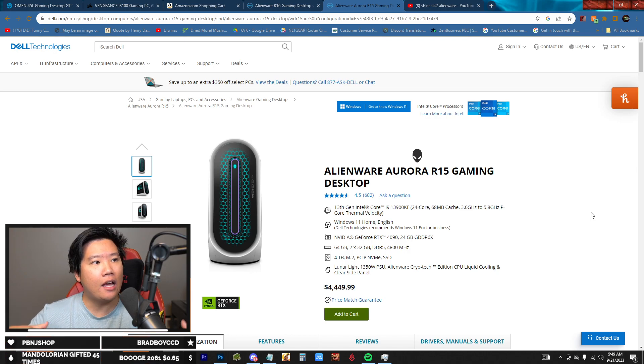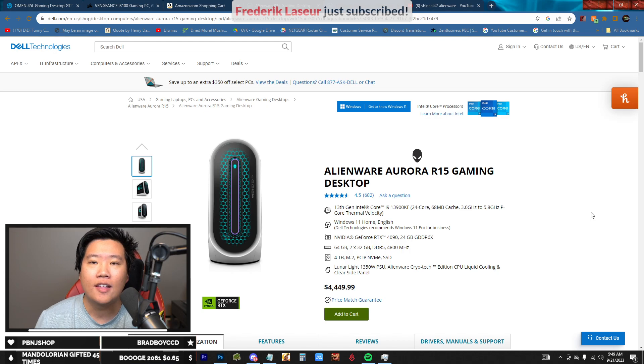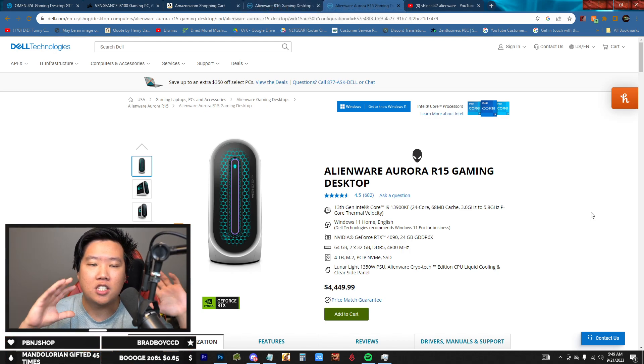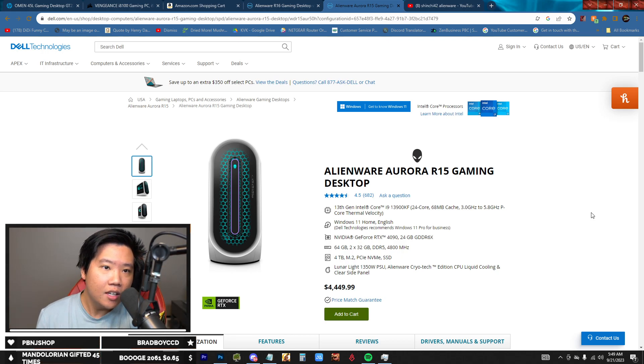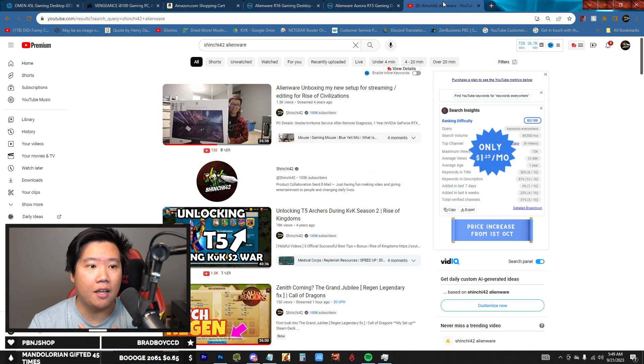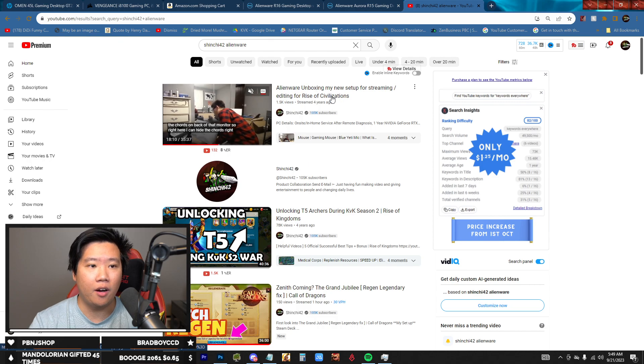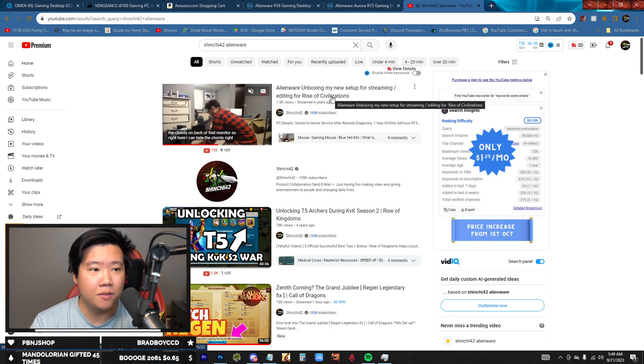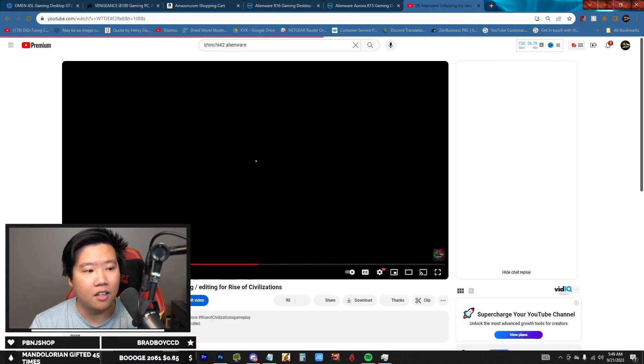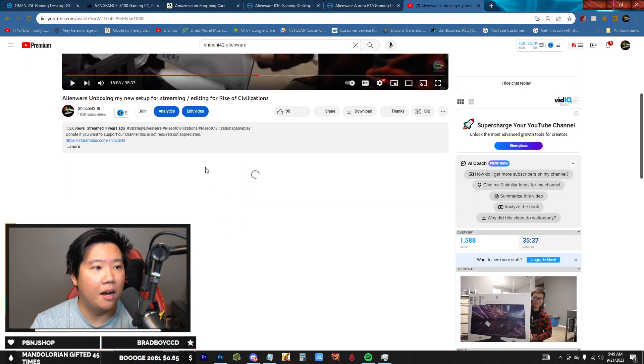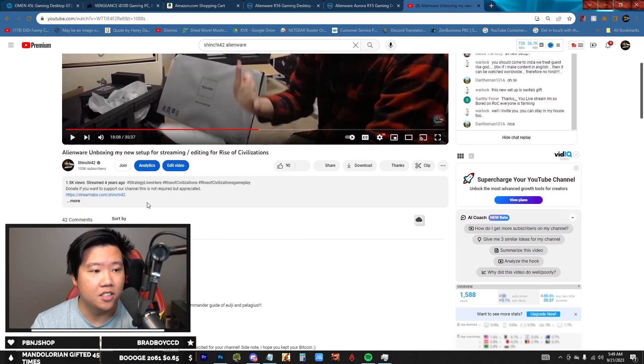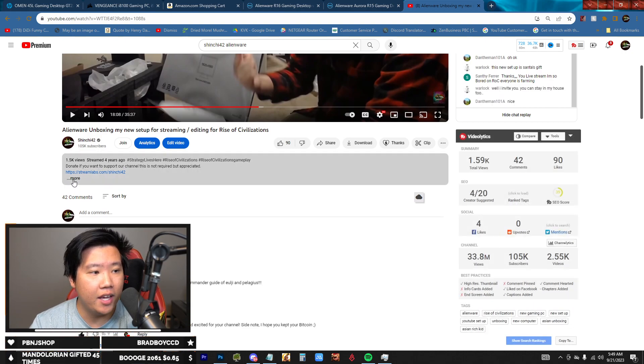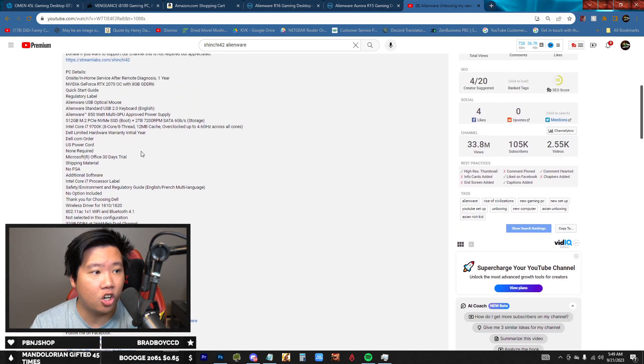So I want to get an amazing PC that will allow me to stream, that will allow me to show the game without any lag, just stream with ease. And I've been looking at this Alienware. Now I've had Alienware before. This is my old video where I did the unboxing for Alienware. Back then the game that we were playing is called Rise of Civilization. It's gone a long way. This is my unboxing. If you haven't seen it yet, just search Shinchi 42 Alienware.